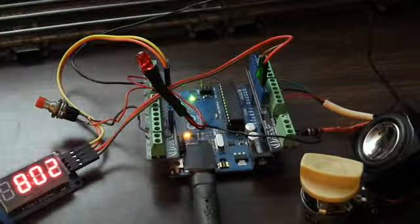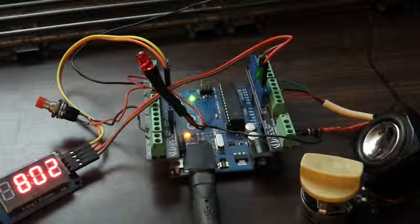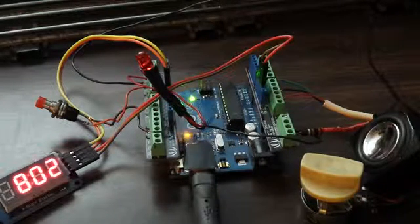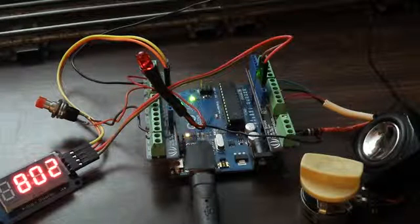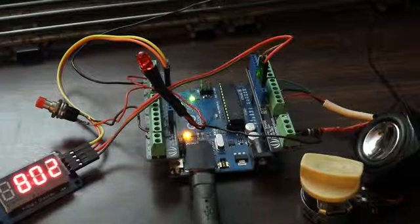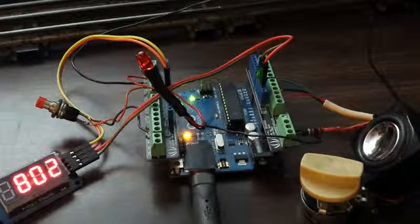So it's a fairly simple project. It just uses the clocking capability inside the Arduino. There it goes.